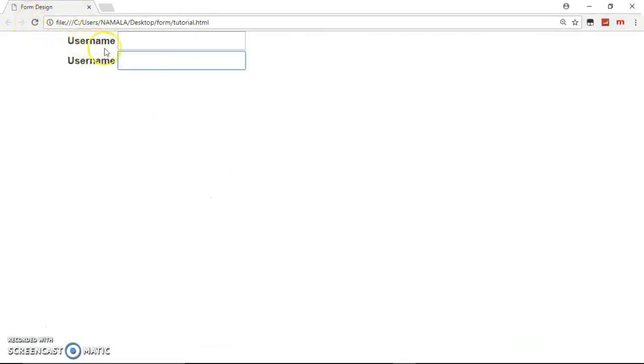So even if you don't go to the text field and click there, you can make use of this for attribute.